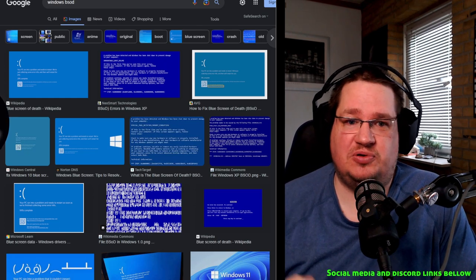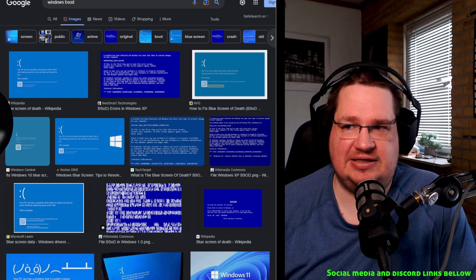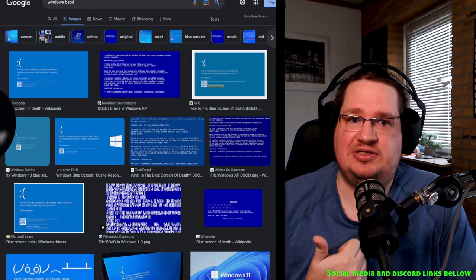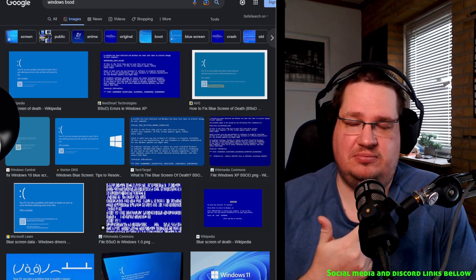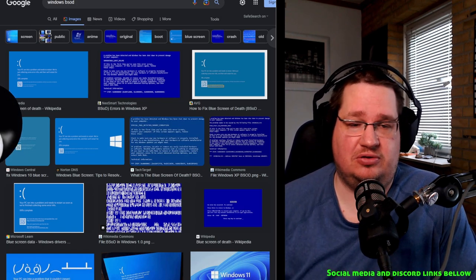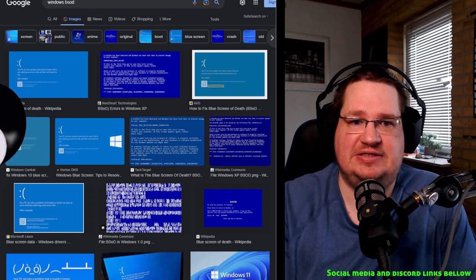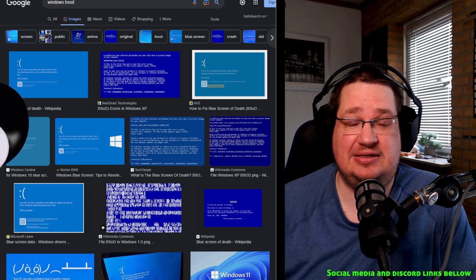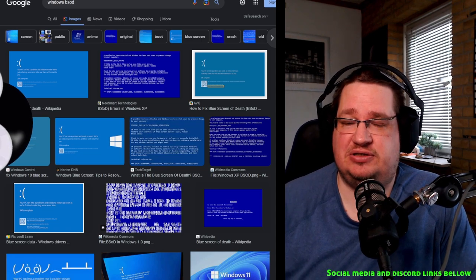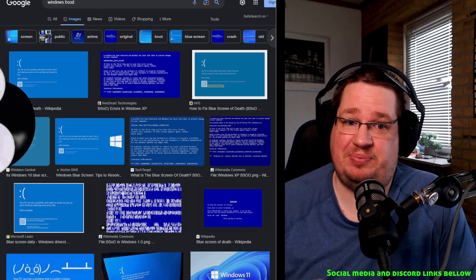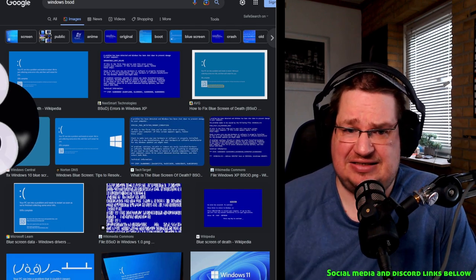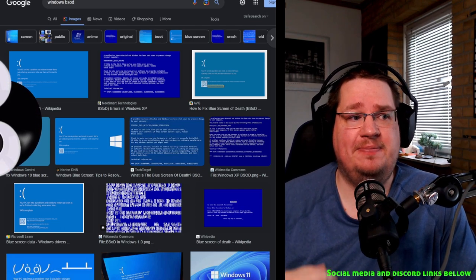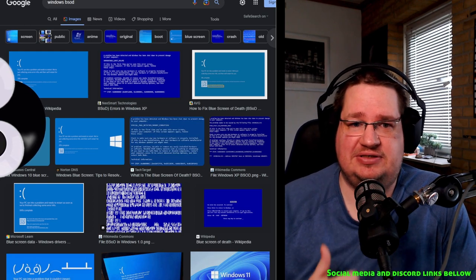Most people have blue screens of death under Windows because they are running things they should not run - pirated software, badly coded software, or badly coded drivers. Rarely is it Windows in of itself that breaks. It's the same with Linux. When Linux breaks it's because of third-party influence - badly coded programs, badly tested updates and stuff like that.